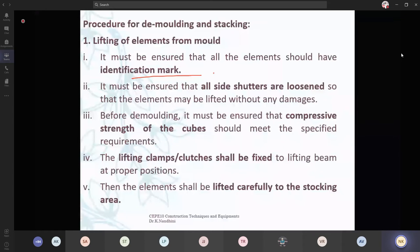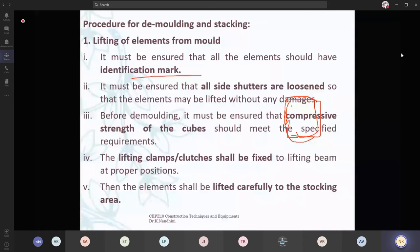It must be ensured that all side shutters are loosened. How we are going to demold: first you are going to remove the side shutters. You are going to loosen them. After loosening, you are going to remove them. Then you will have some hooks over the element; over those hooks, you will connect it with your crane and you are going to lift it.